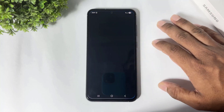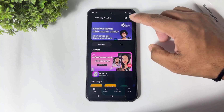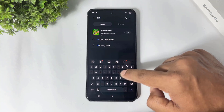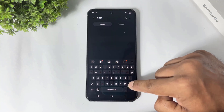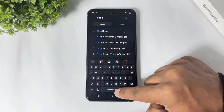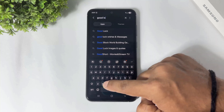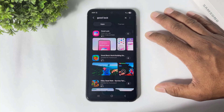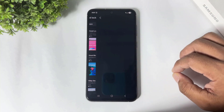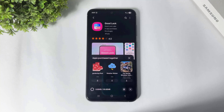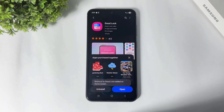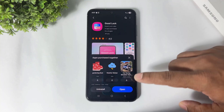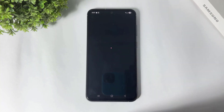Download GoodLock. After downloading GoodLock, simply tap and open it.